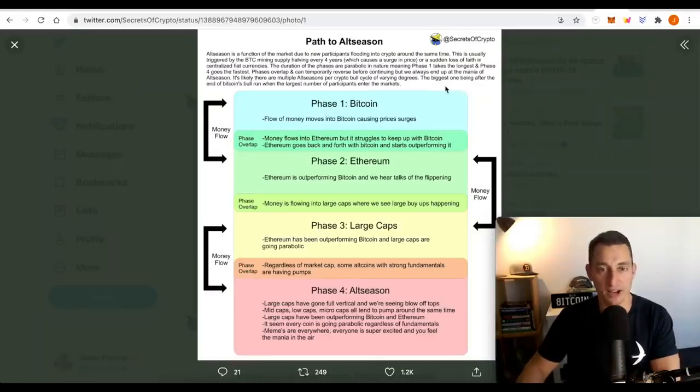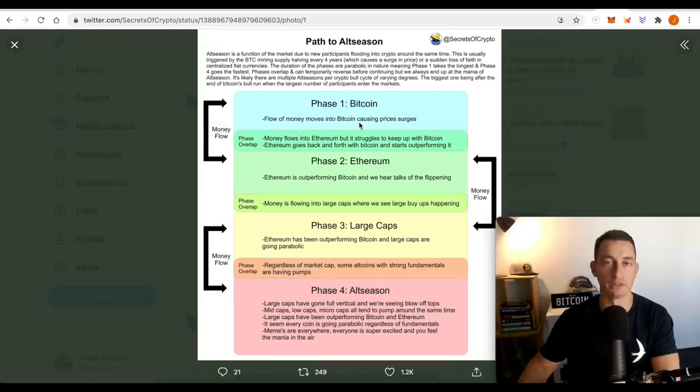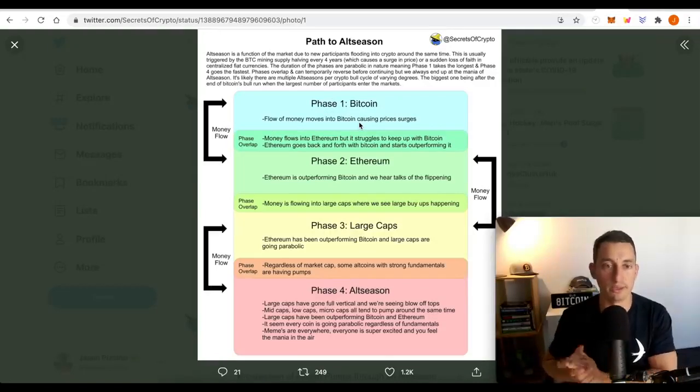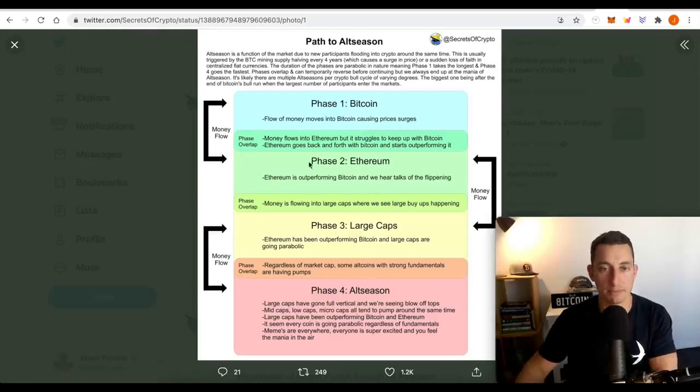I think we're probably somewhere we're trying to get to phase one, Bitcoin. Flow of money moves into Bitcoin, causing the price of Bitcoin to increase. If that's the case, I don't expect all of these to happen at the one time.